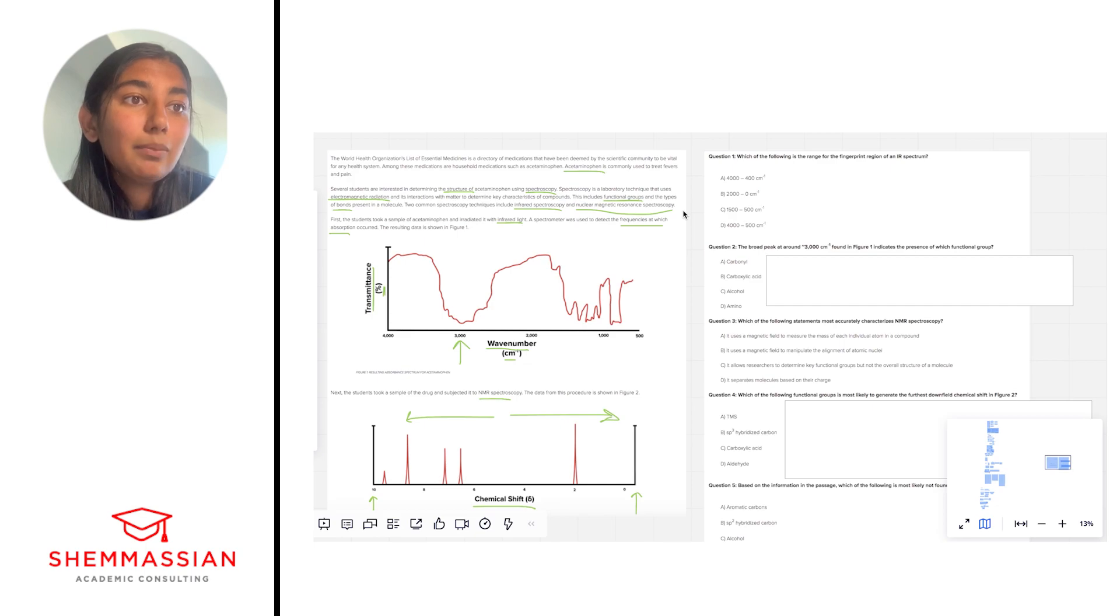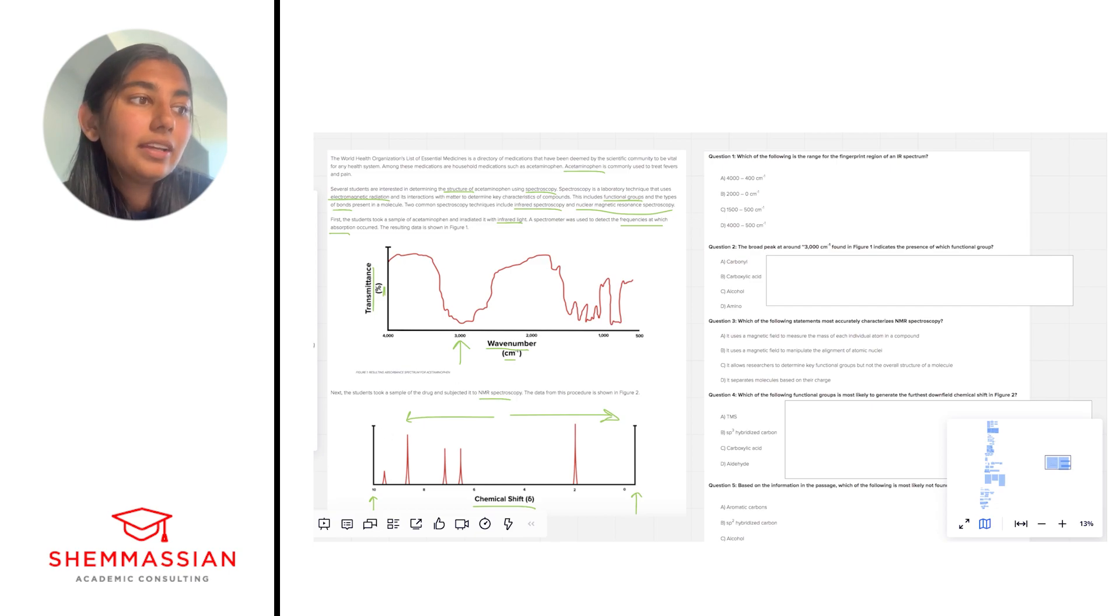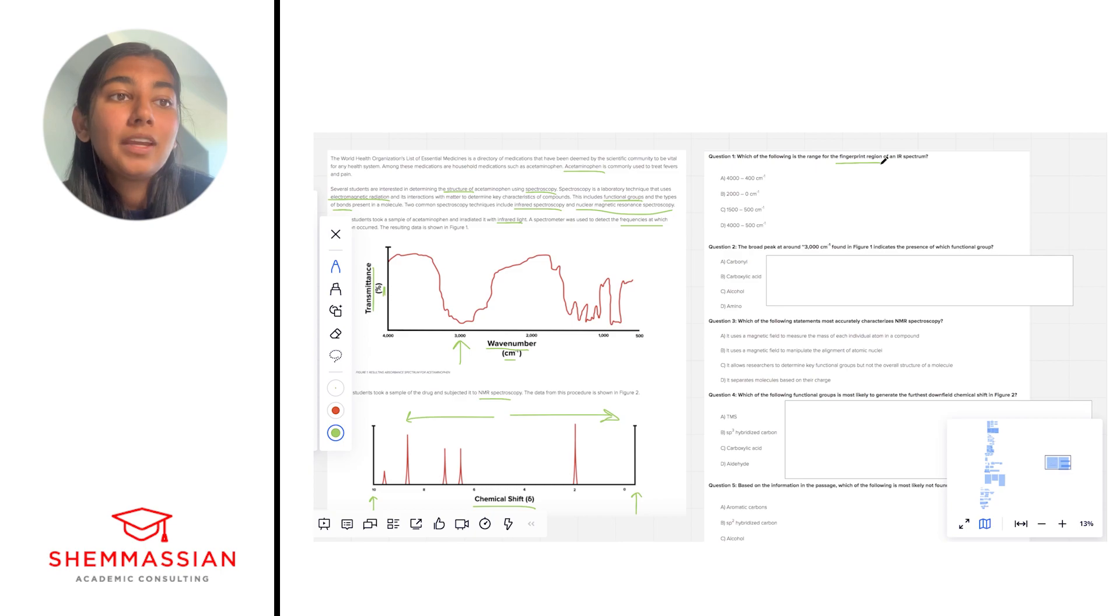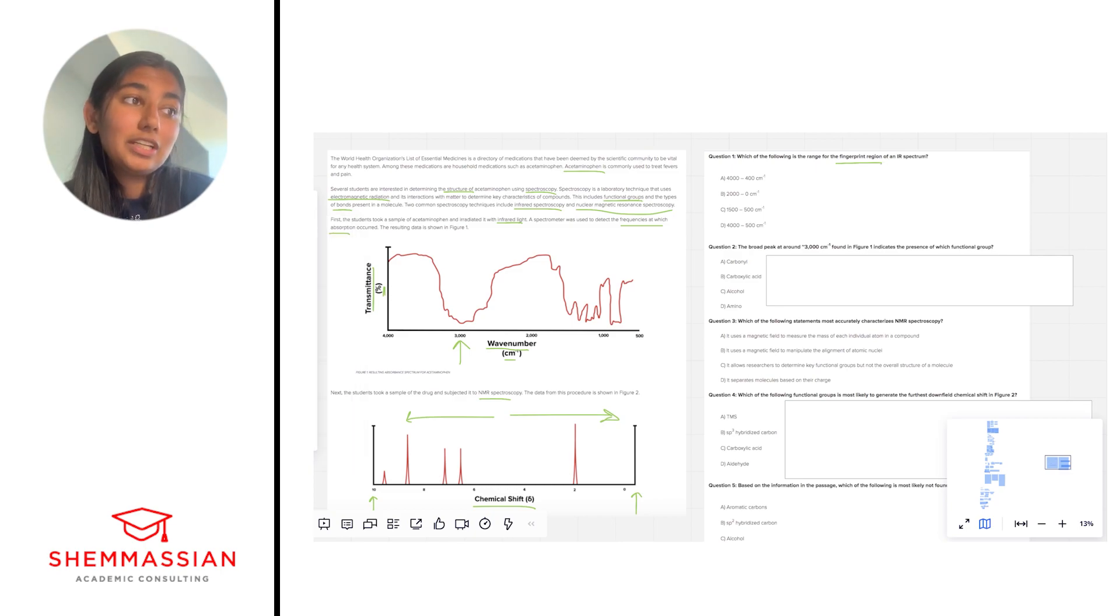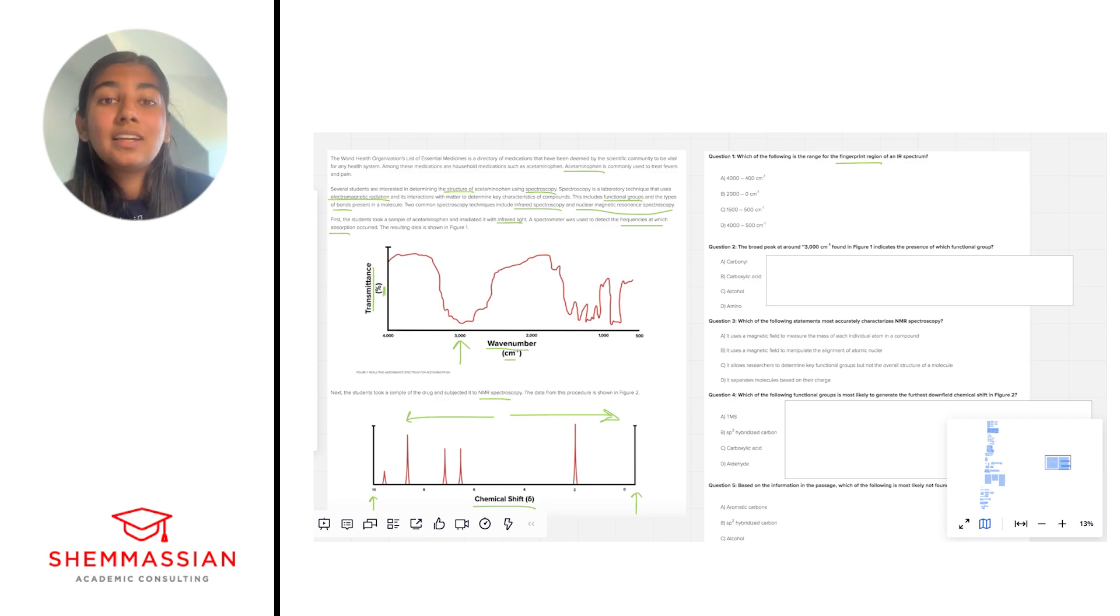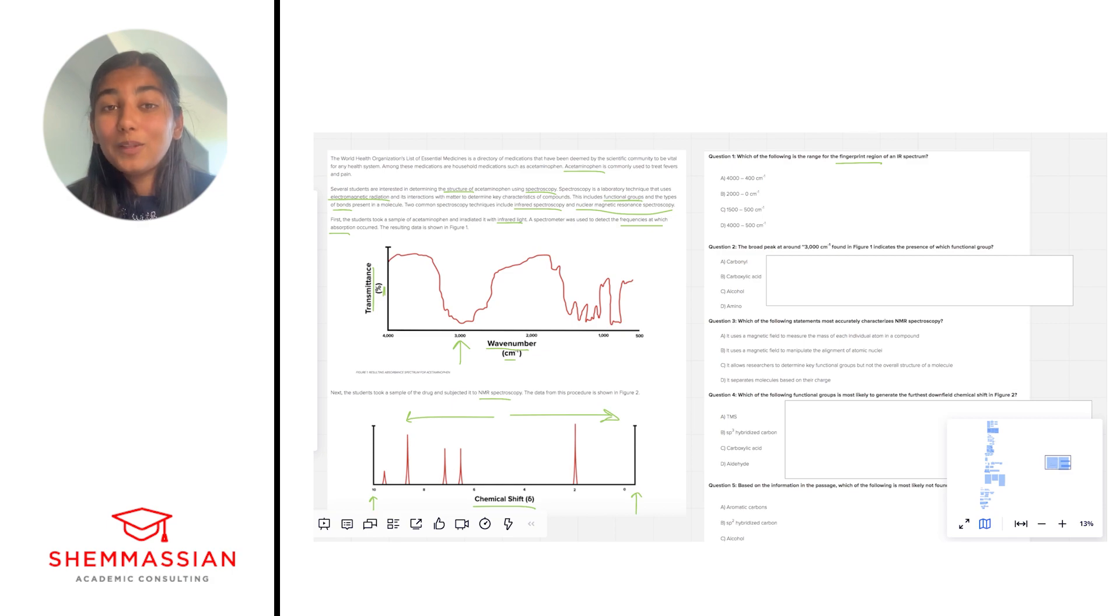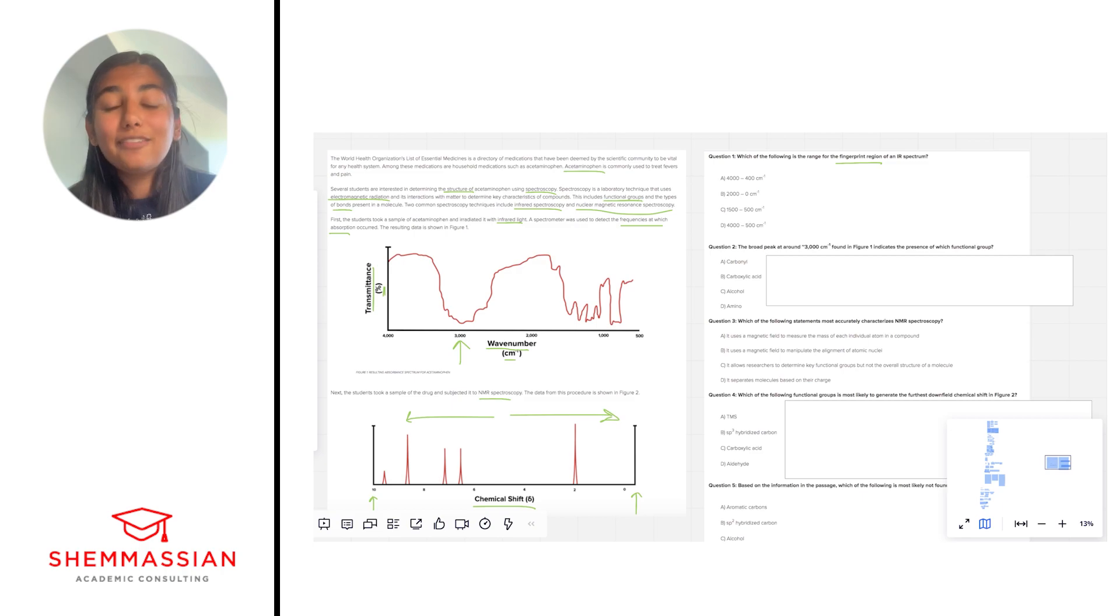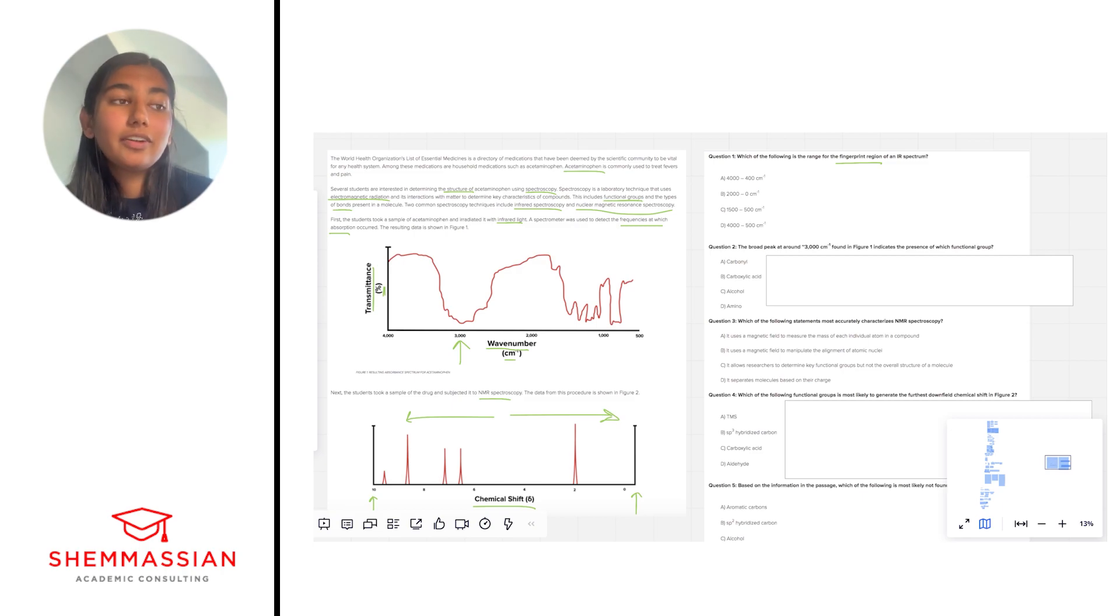Okay number one, which of the following is the range for the fingerprint region of an IR spectrum? Okay so we're looking for a fingerprint region. So for this question it might be difficult if you don't know what a fingerprint region is but let's sort of think through what that means. As humans we all have unique fingerprints and similarly for molecules in their IR spectra they have these fingerprint regions that are different for every single molecule. So we're looking for the place in the spectra that is completely unique for any molecule of interest.